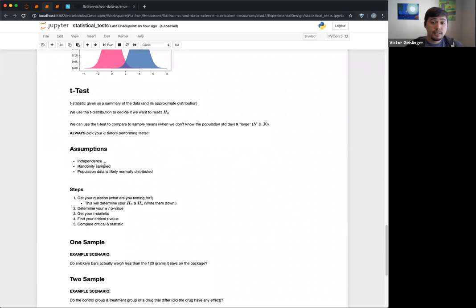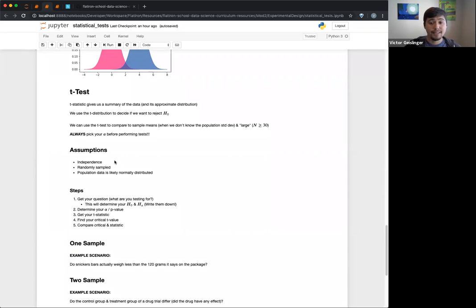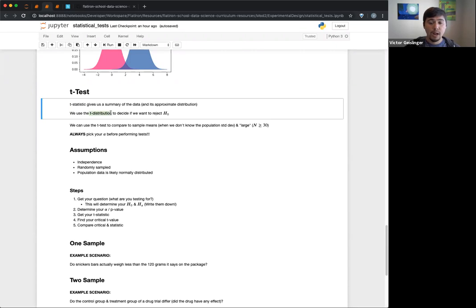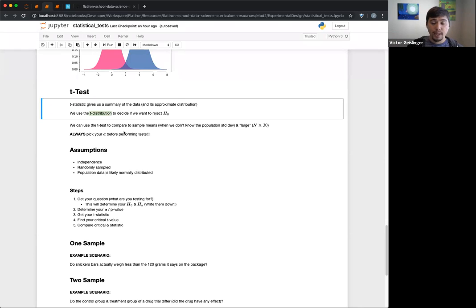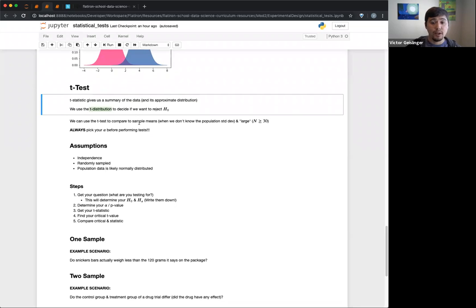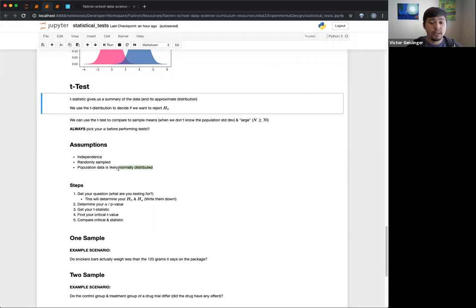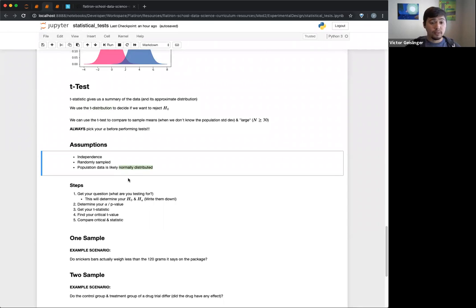So this leads us into t-tests. T-tests are probably what we'll use for a lot of these tests because our t-statistic gives a summary of the data and assumes something from our distribution. We can use this for hypothesis testing and our t-distribution. Remember: the larger our sample, the higher the degrees of freedom, the more likely it approaches a normal curve — the t-distribution becomes closer and closer to a normal curve. We can do that because of the central limit theorem.